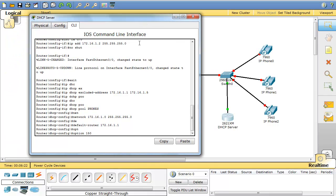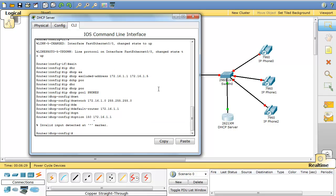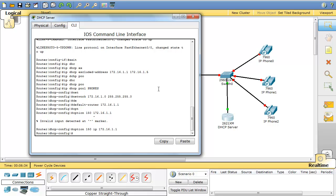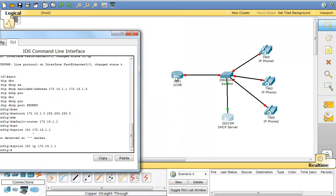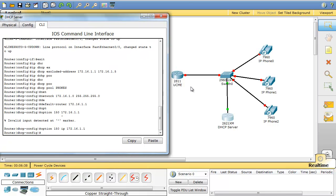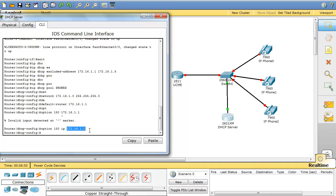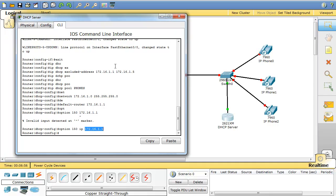Option 150 tells the phones where to refer to reach their TFTP server. So now option 150 IP is 172.16.1.1, which is the IP address of your communication manager. So I'm telling these phones that you can refer to this address to find out your TFTP server. TFTP server helps provide the phones with their firmware. But in Packet Tracer you don't need to configure any TFTP server.